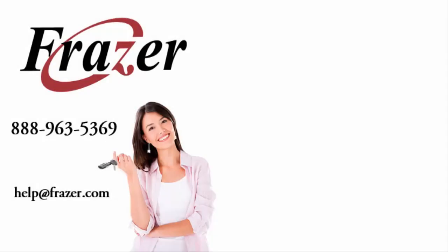Thank you for joining us on this brief tour of Fraser's enhanced password system. And, as always, thank you for choosing Fraser.